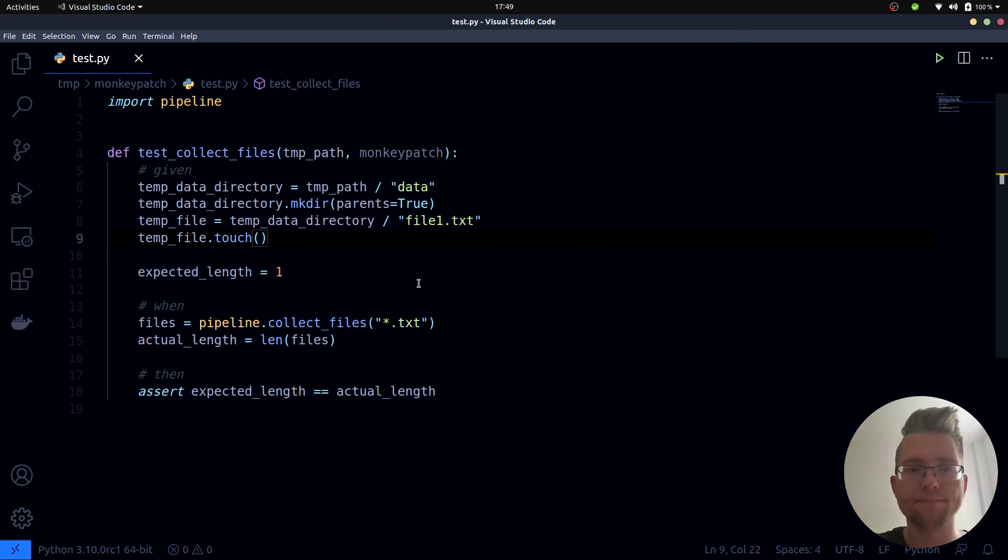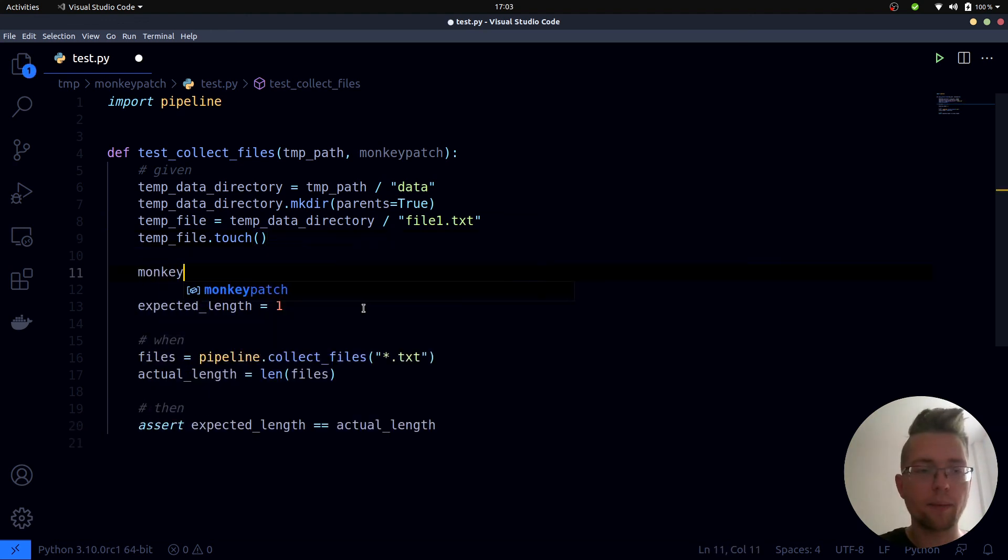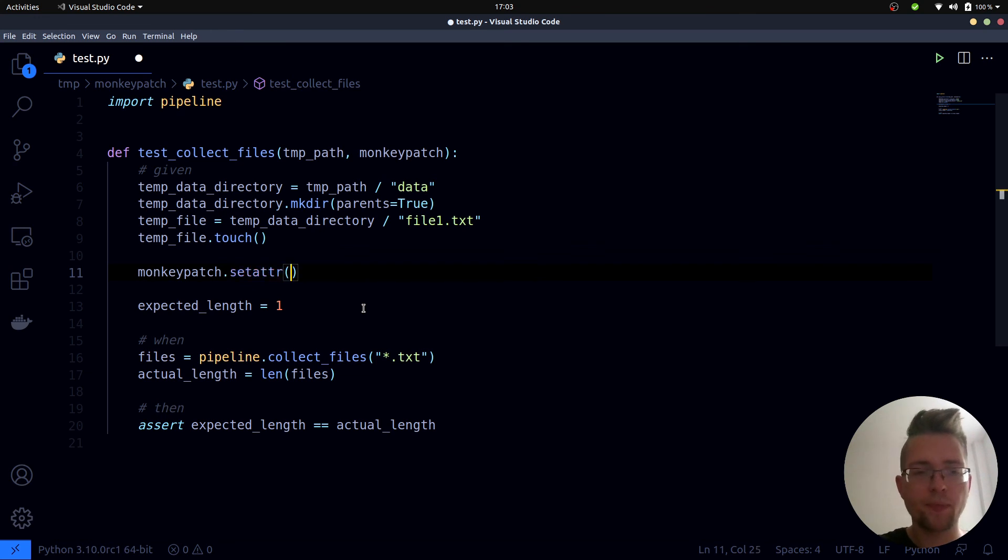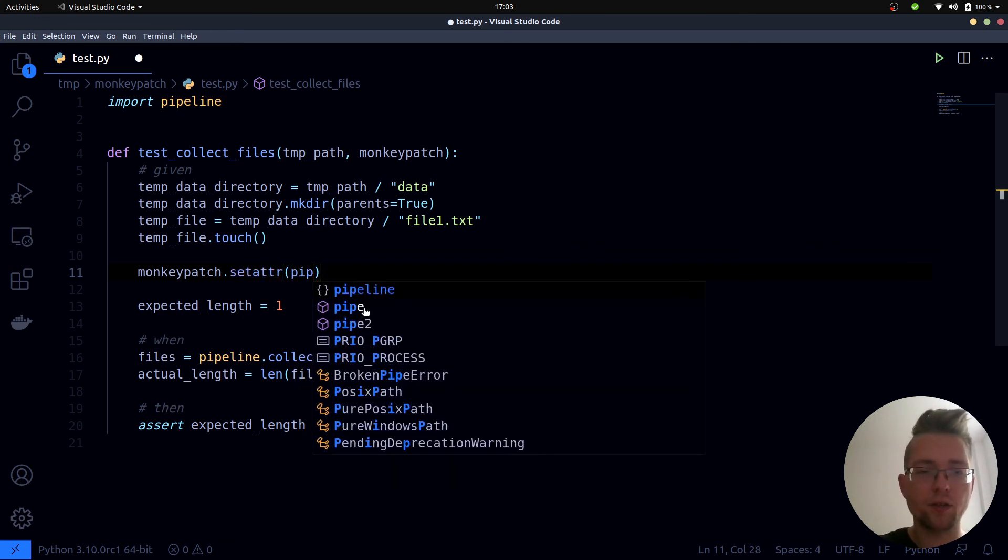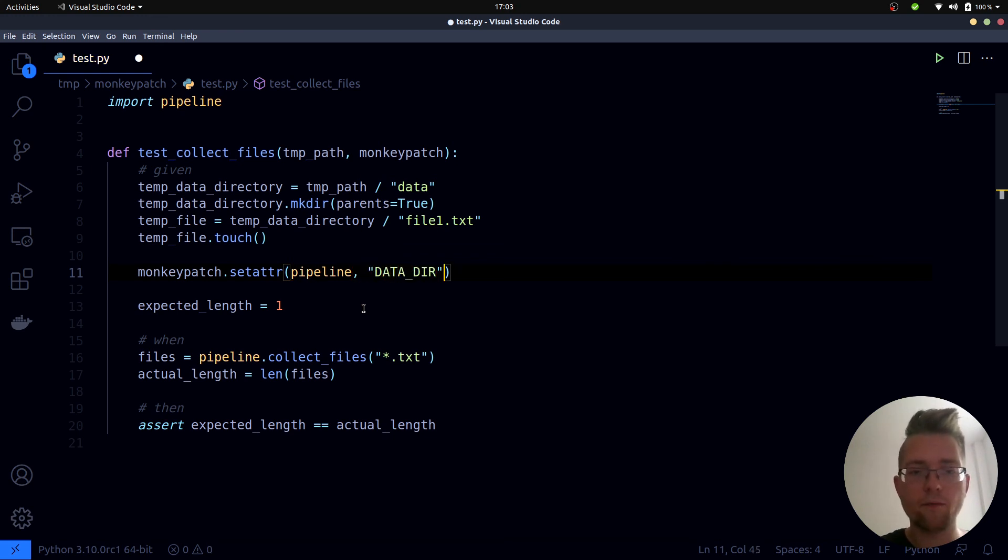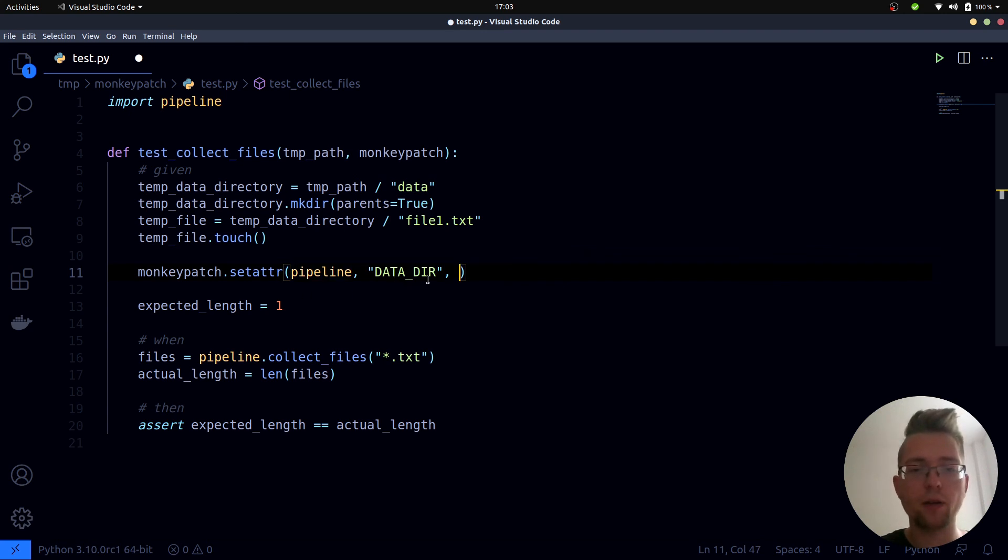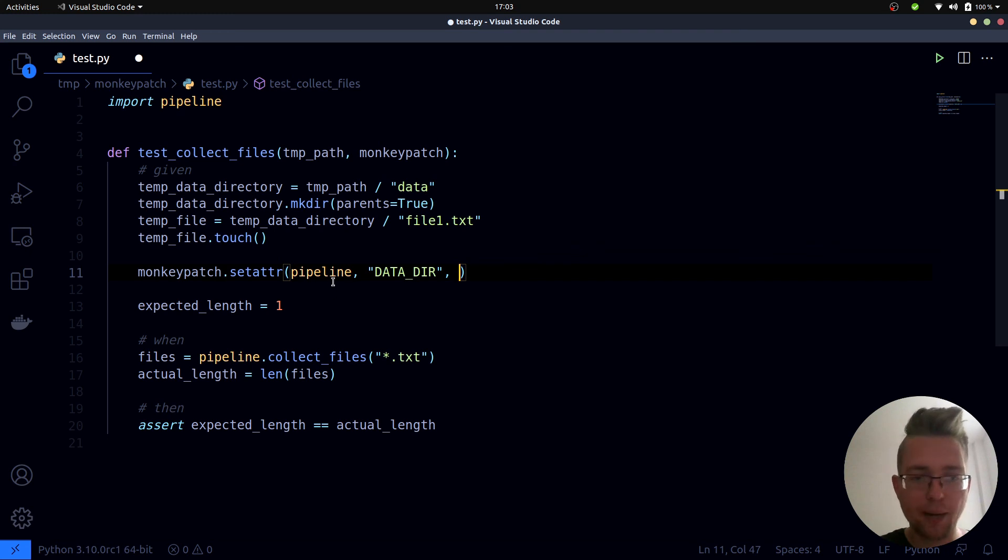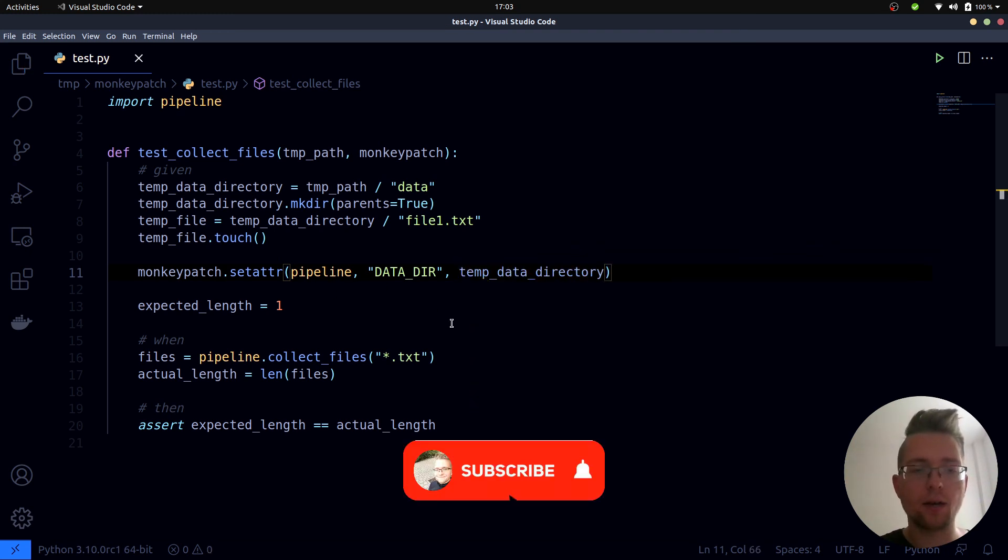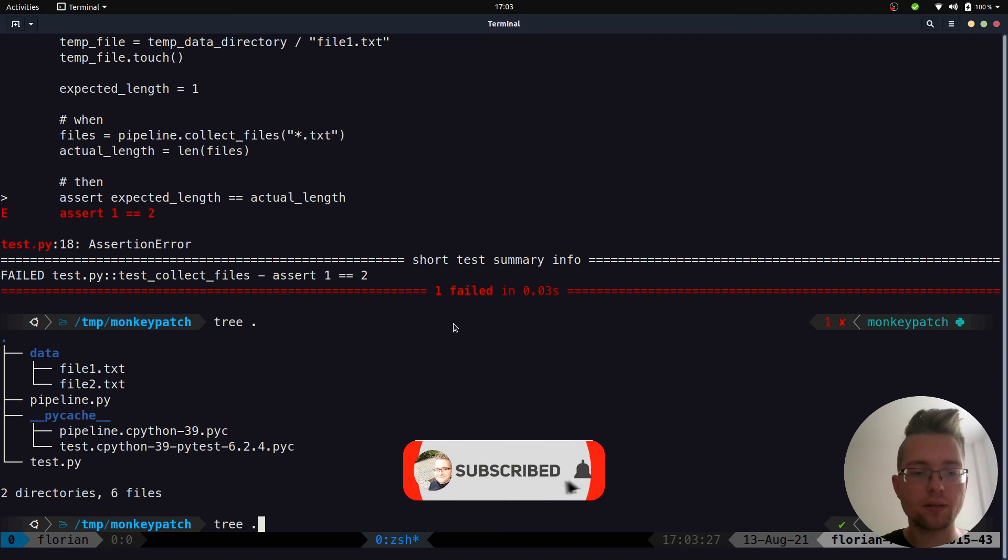So what we need to do now is that we need to patch the global variable and we can do this by using monkeypatch. Monkeypatch has a function which is called setattr and this allows us to assign a new value to the datadir variable inside of the pipeline module. And the new value for the datadir variable inside of the pipeline module is temp_data_dir.